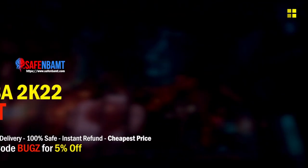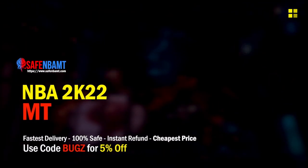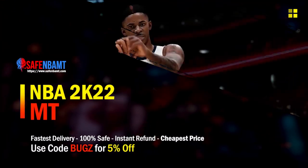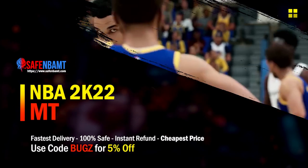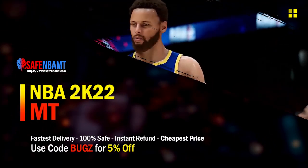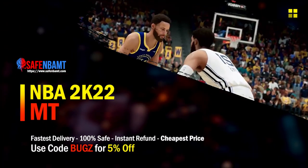What's good guys, if you're looking for cheap, fast, reliable MT, make sure to head over to my sponsor, use code BUGS for 5% off at checkout for the most cheapest, fastest, quickest.